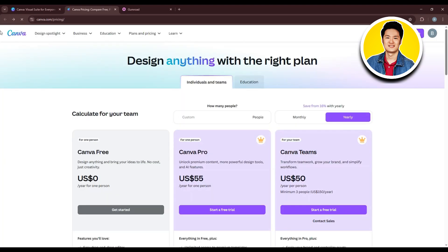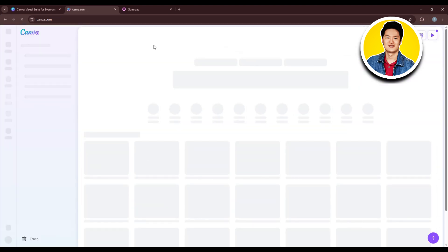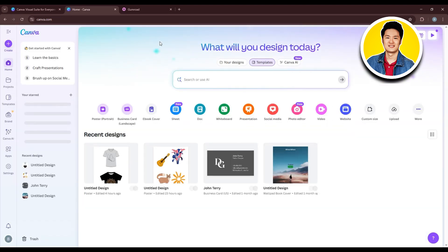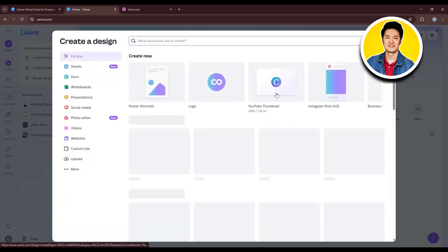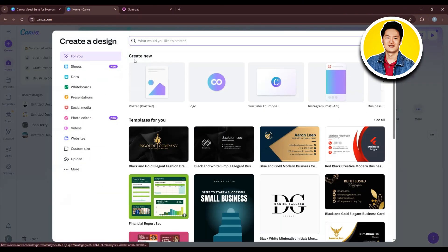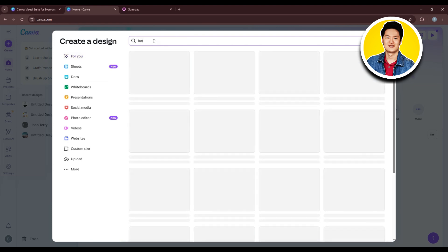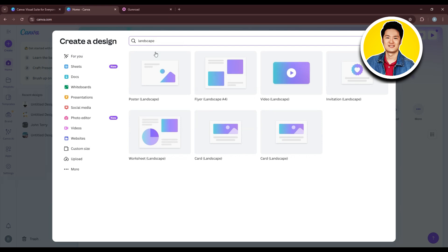Once you're on the dashboard, click on Create in the top left corner. Then use the search bar at the top to search for whatever type of wallpaper you want, such as landscape. You can also search for wallpaper directly, then choose from the available options.